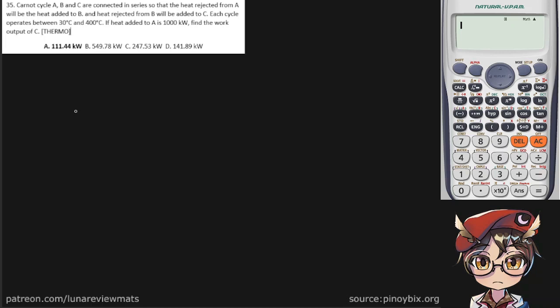Carnot cycles A, B, and C are connected in series so that the heat rejected from A will be the heat added to B, and heat rejected from B will be added to C. Each cycle operates between 30 and 400 degrees C. If heat added to A is 1000 kilowatts, find the work output of C.